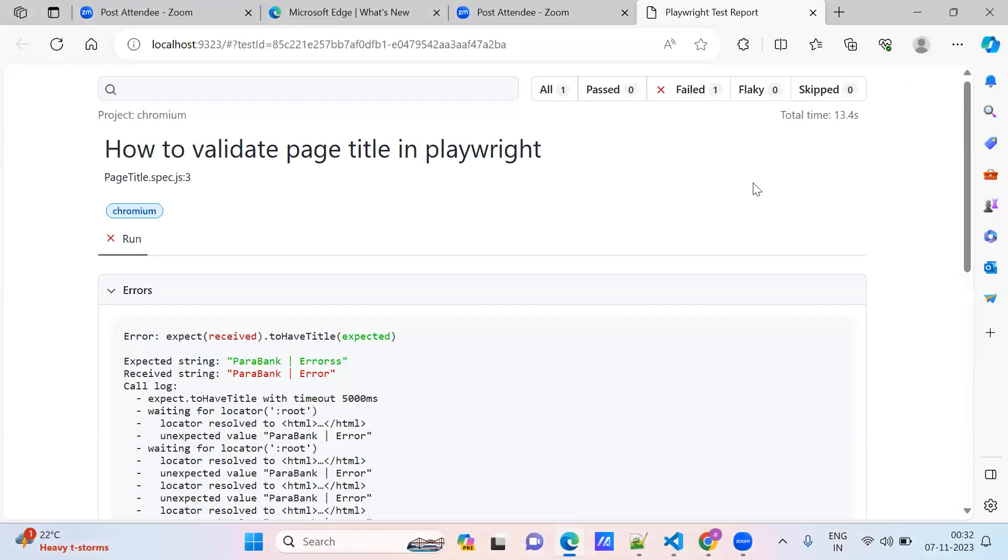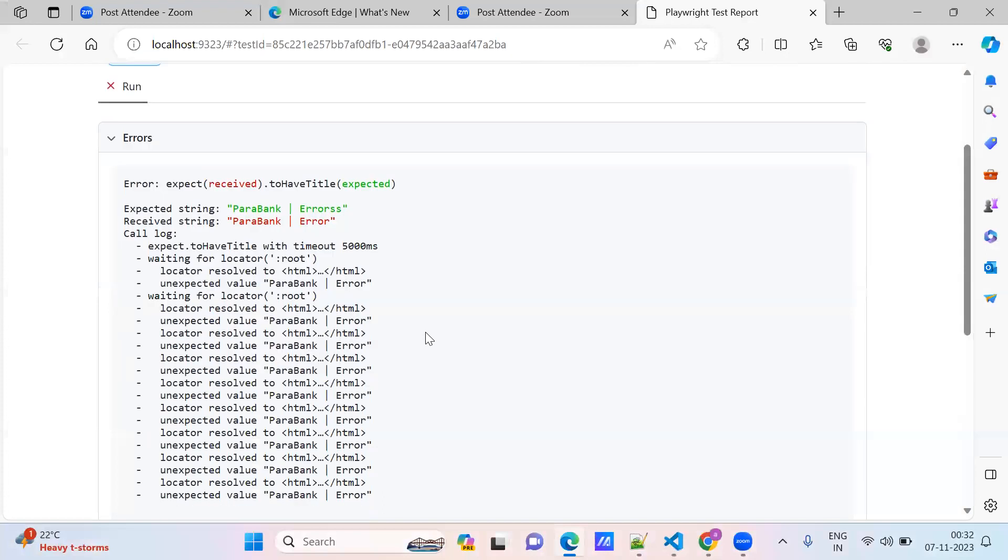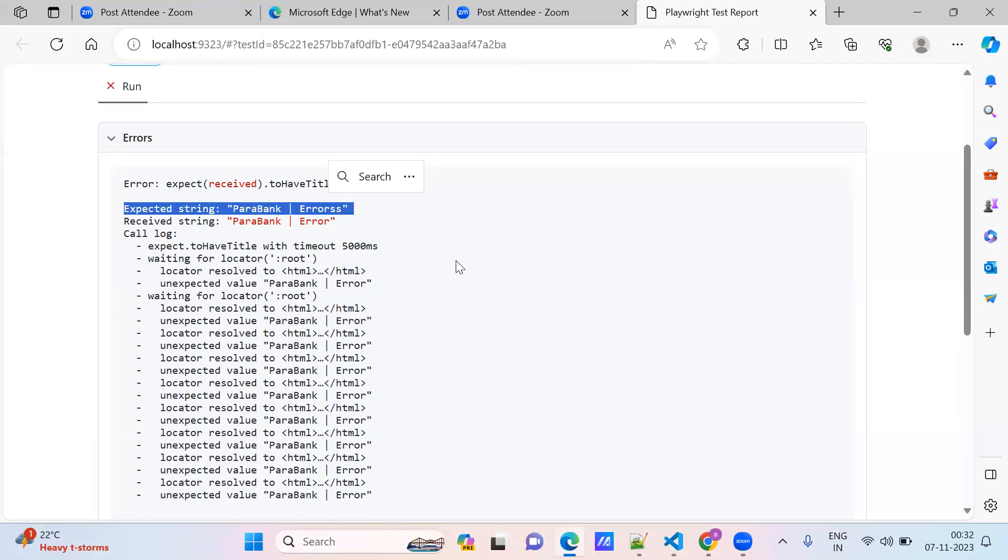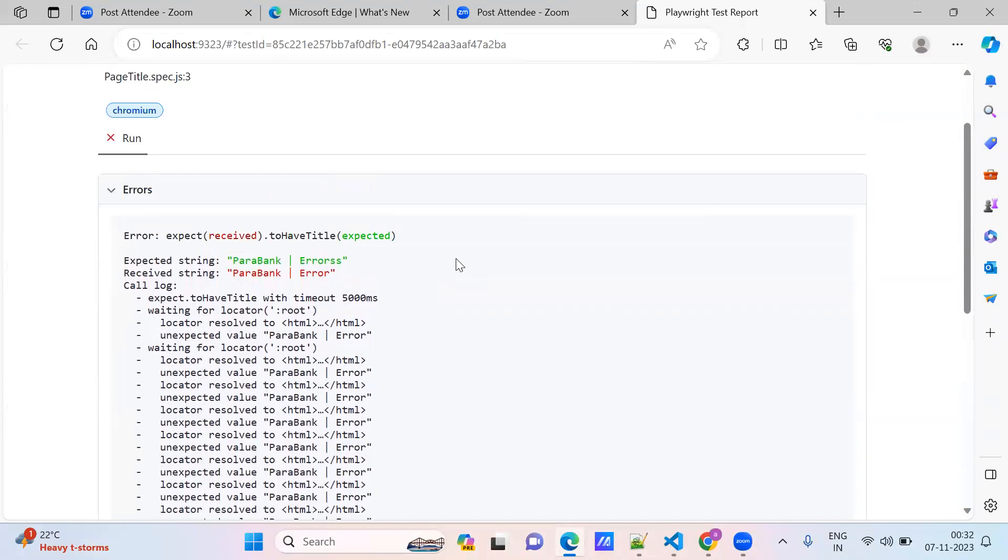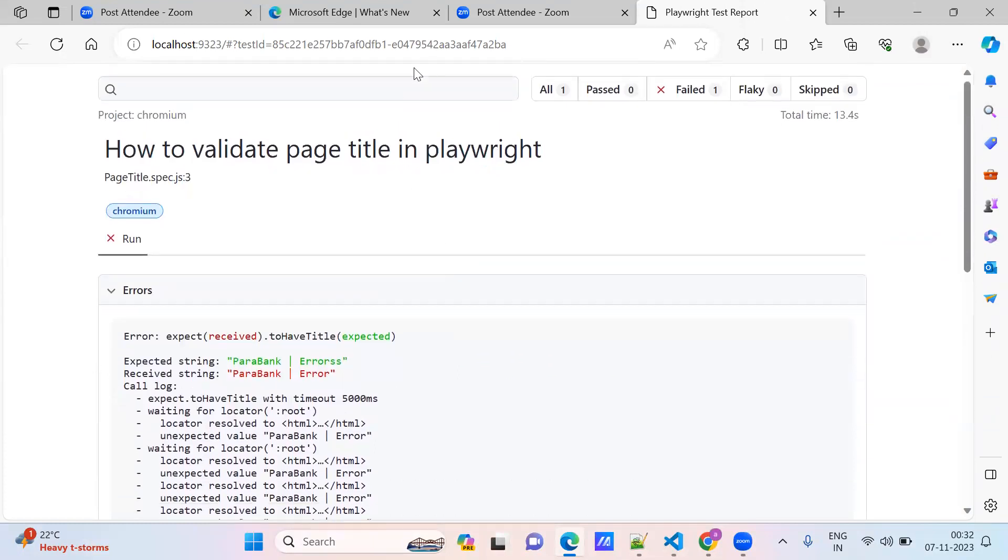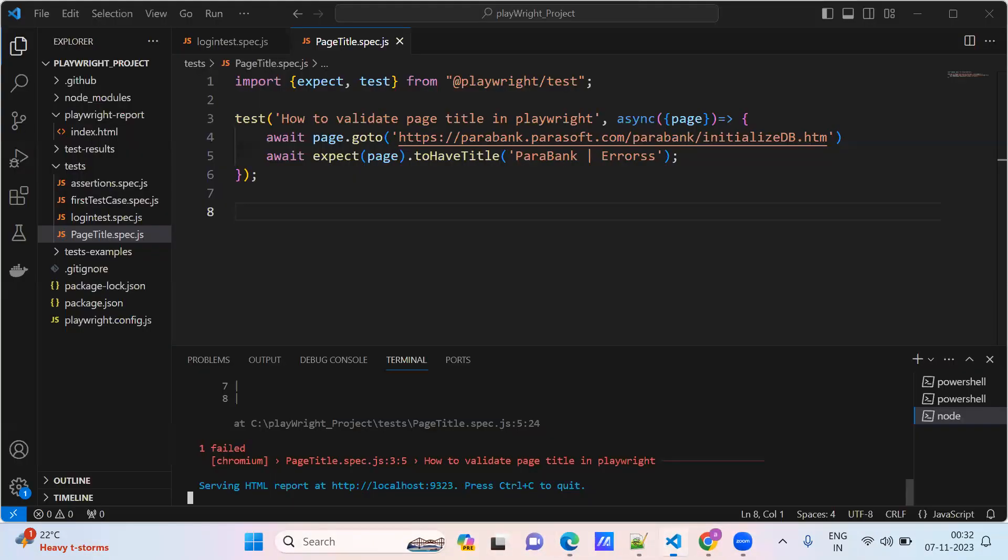It has failed. This is the expected string, this is the correct string. I provided the wrong string so it has failed. Now come back to the correct one.